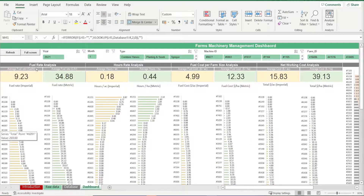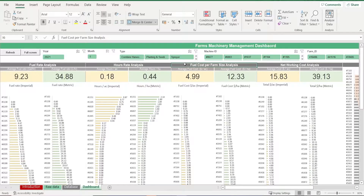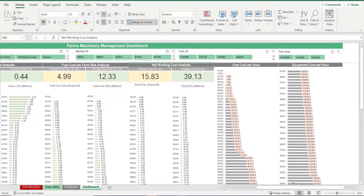In the dashboard sheet, it gives you a fuel rate analysis which shows the average consumption in both gallons per hour and liters per hour, depending on which part of the world you are. You'll also get a breakdown of all your machines' fuel consumption. We also have an hours rate analysis which tells us how many hours our machines are running per acre or hectare. Next, we have the fuel cost per farm size to see how fuel efficient we are depending on our farm size. Then we have the networking cost analysis that tells us the total cost of running our machines per acre or hectare, as well as a fuel cost per hour and equipment cost per hour breakdown for each of our machines.